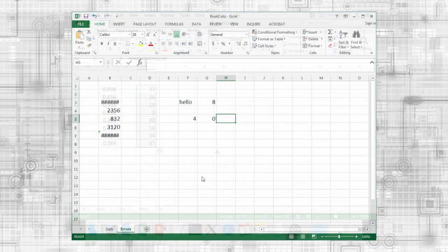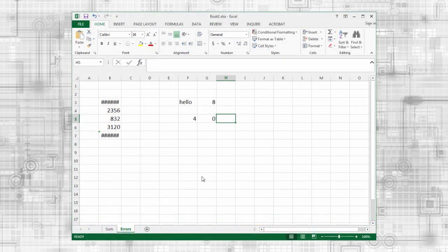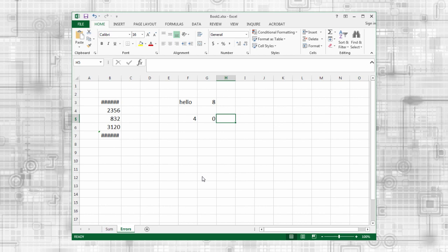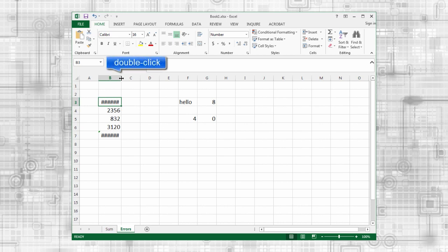Sometimes, a formula results in an error. The error might occur when the formula is entered, or after another cell is updated. The first error that we will cover is the number sign error. This simply means the cell is too small to display its value. This is really easy to fix. Just resize the cell.